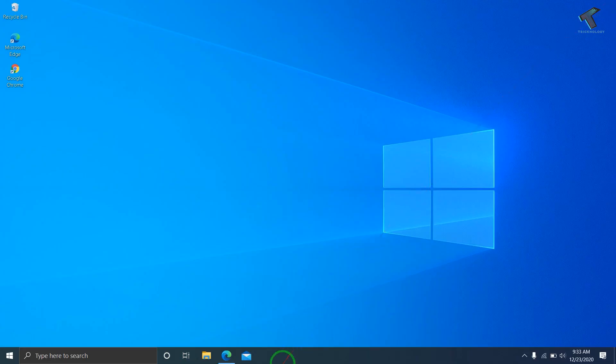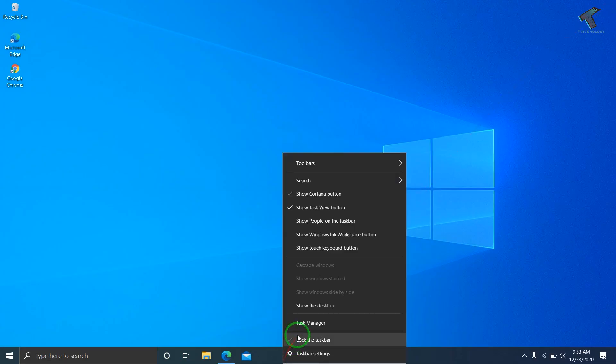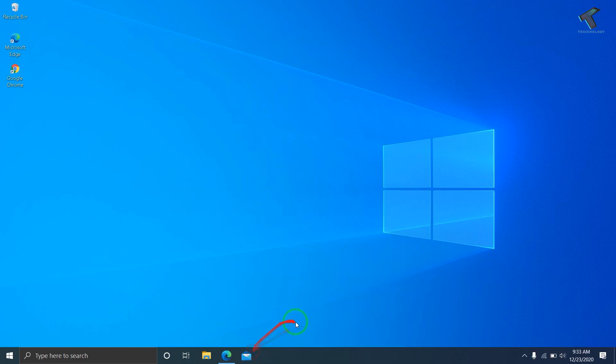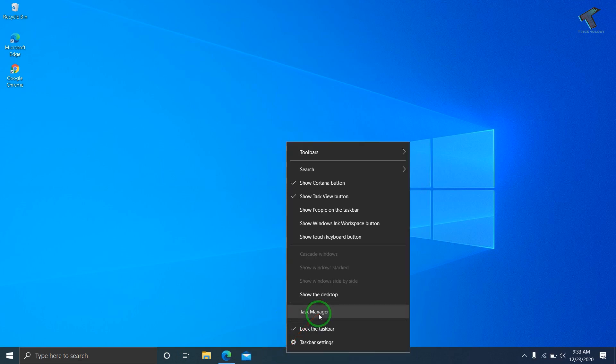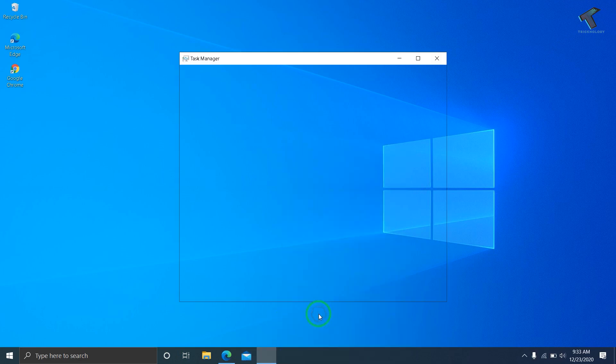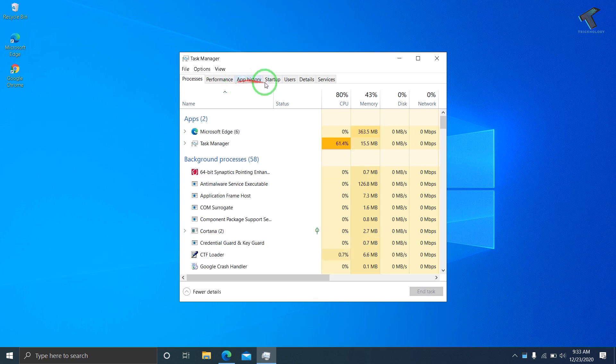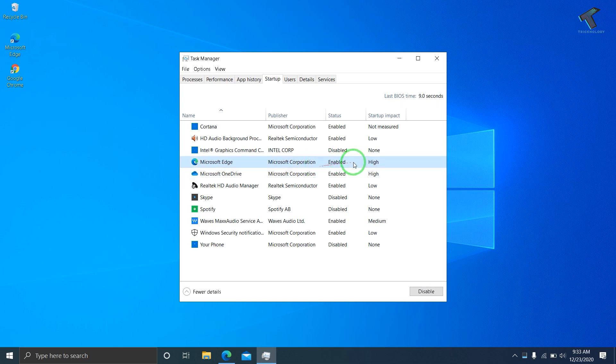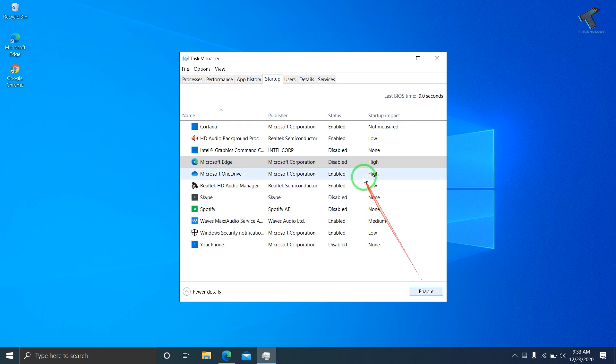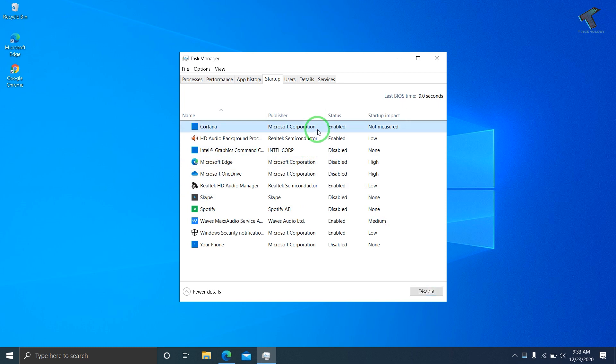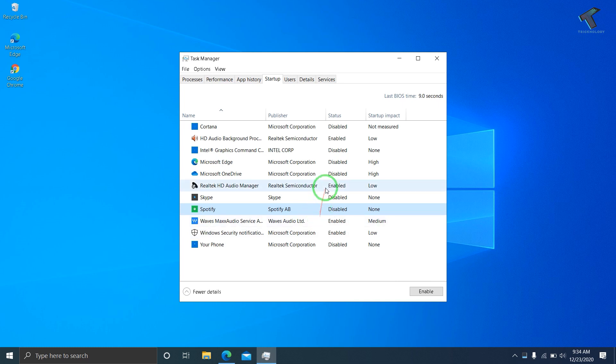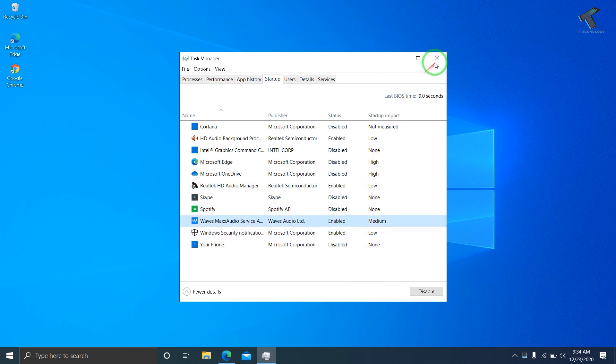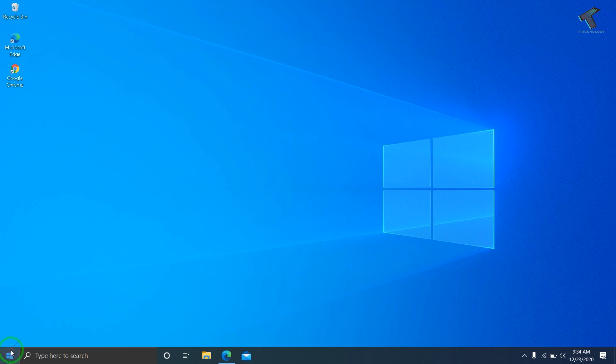After that, go to Task Manager. Just right-click on the taskbar and go to Task Manager. Here, go to Startup and turn off apps you don't need. Suppose I don't need Microsoft Edge on my startup, so click Disable. OneDrive I also don't need. Cortana I also don't need. Your Phone is already disabled. Spotify, disabled. Now close this window.